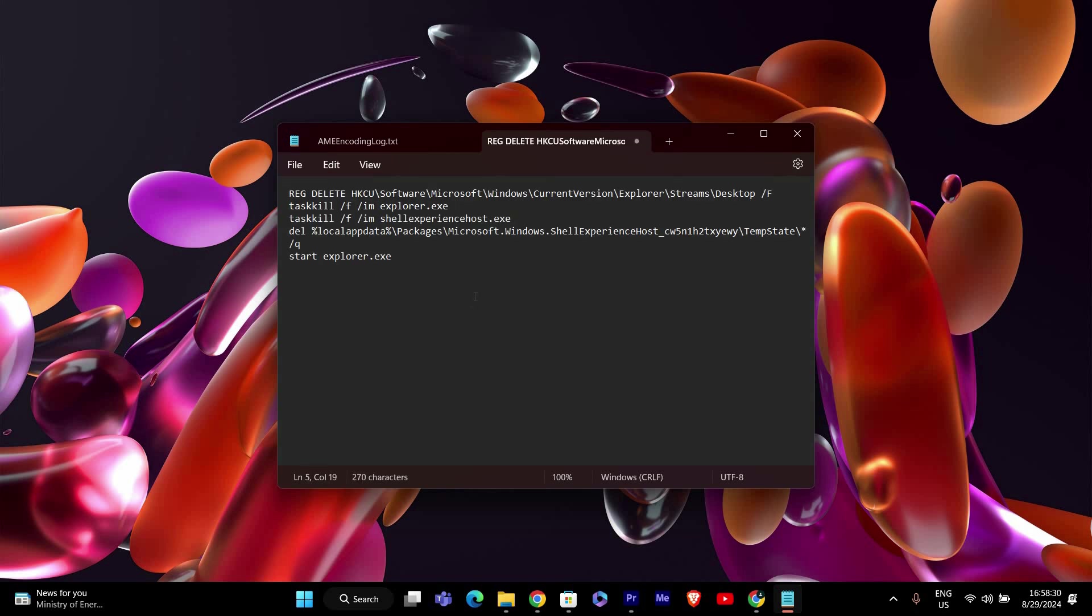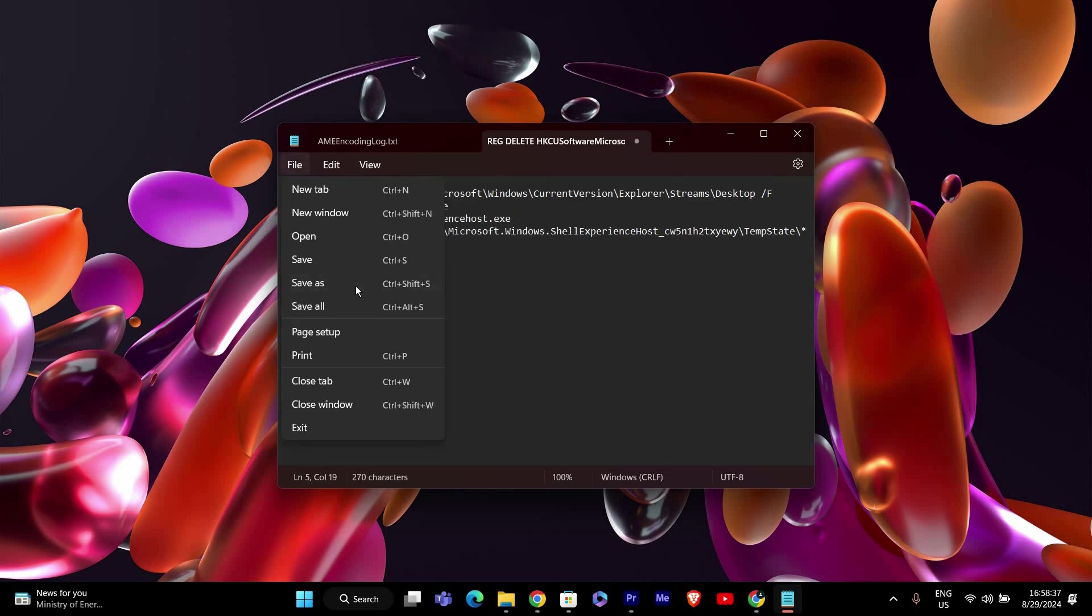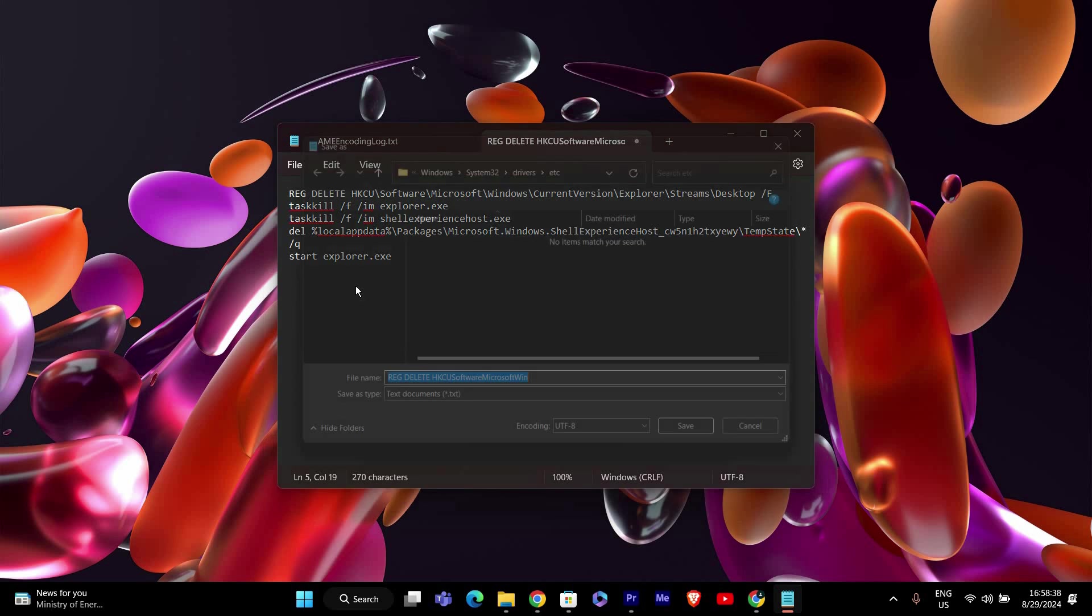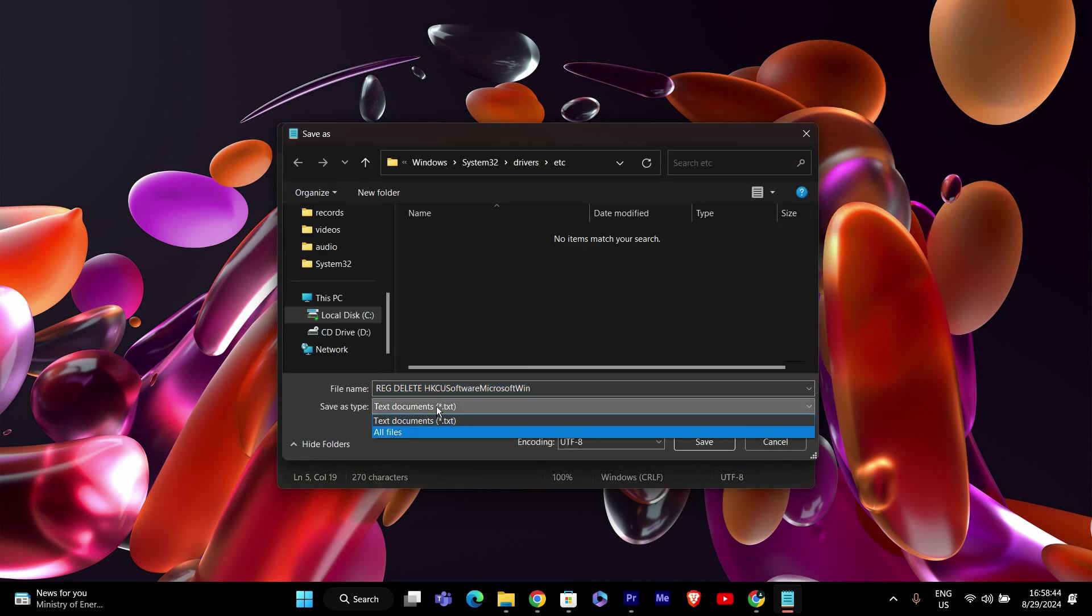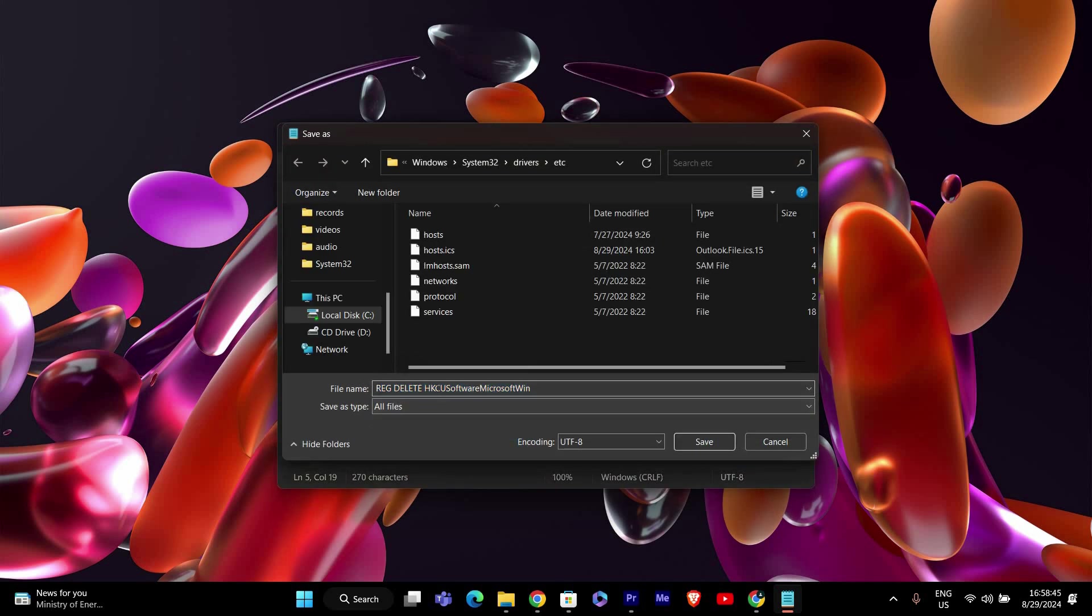Paste the script you copied from Pastebin into the Notepad window. Now go to file and select save as. In the Save As Type drop down menu, choose All Files.